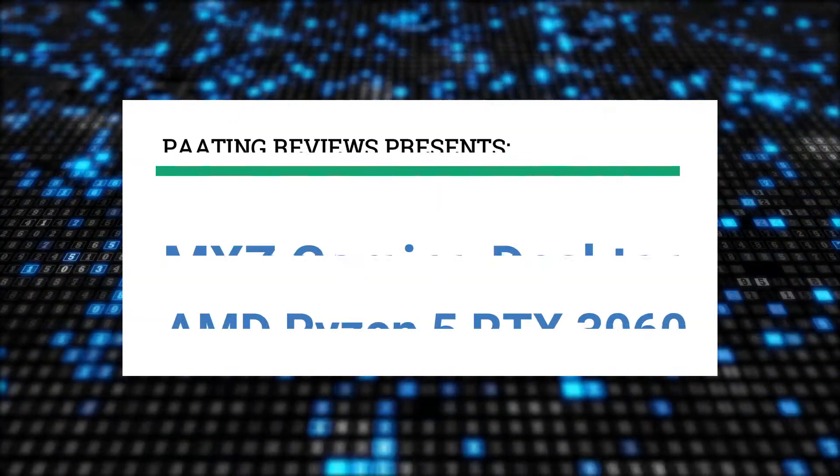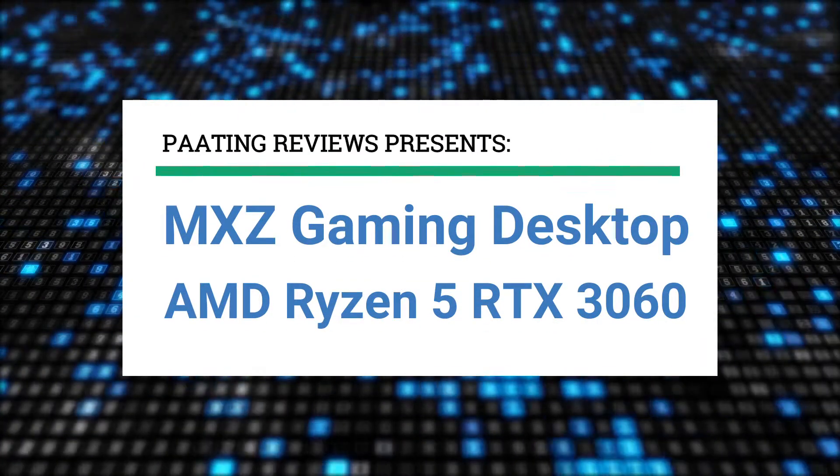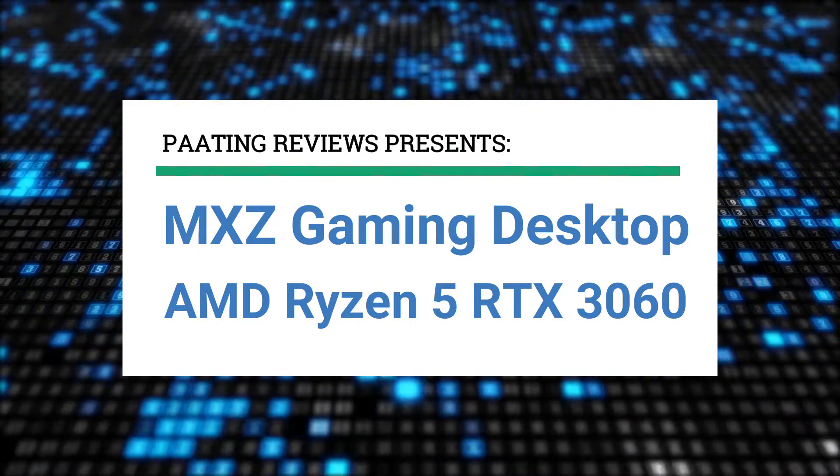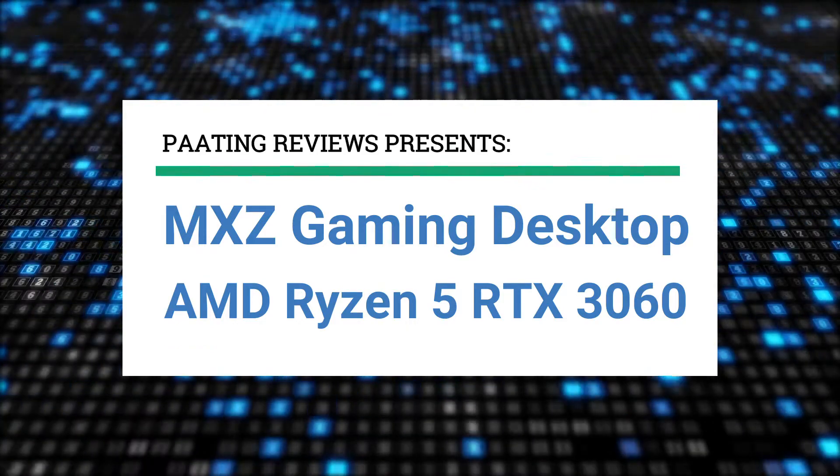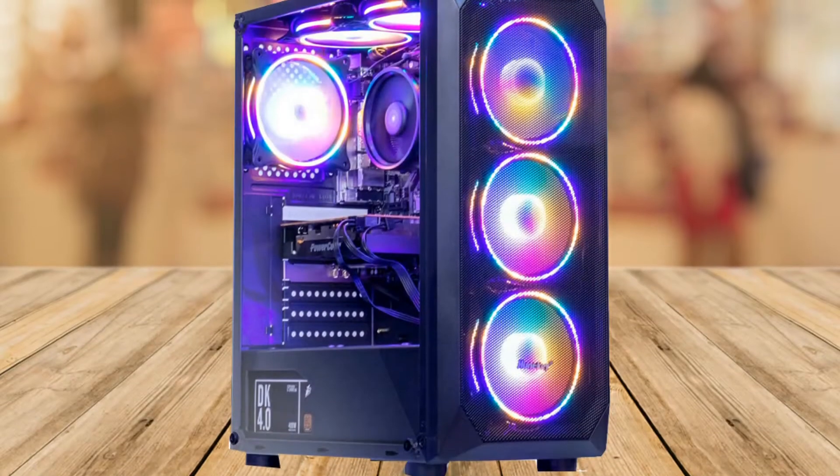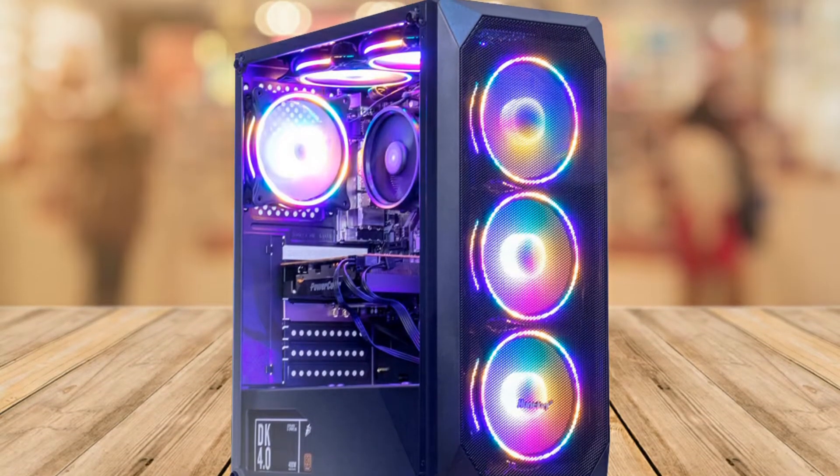Ting Reviews presents the MXZ gaming desktop computer. It's an AMD Ryzen 5 RTX 3060 review. This is a great PC for the price.